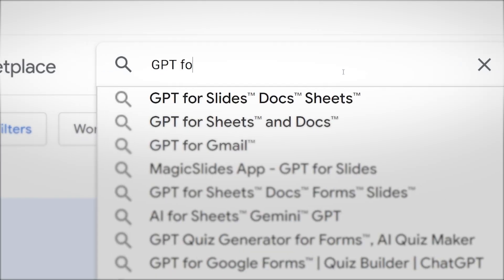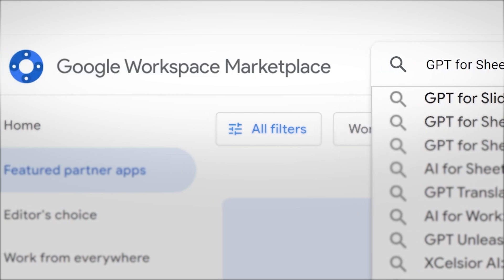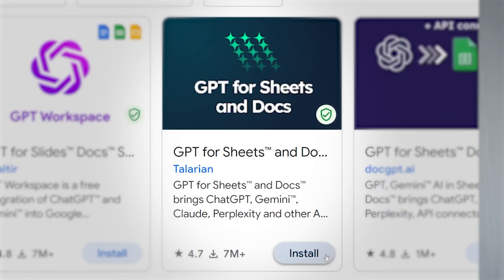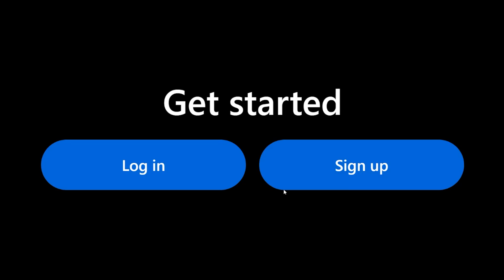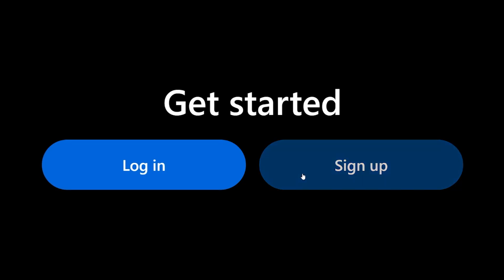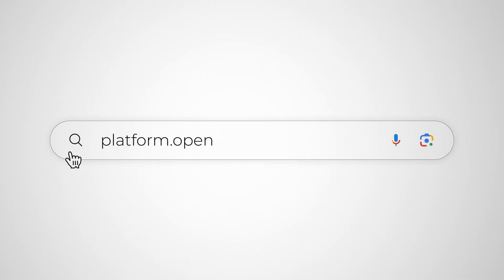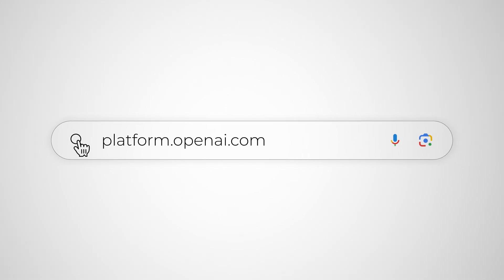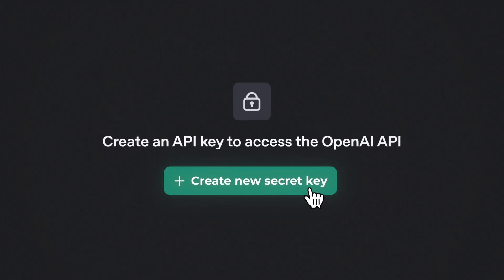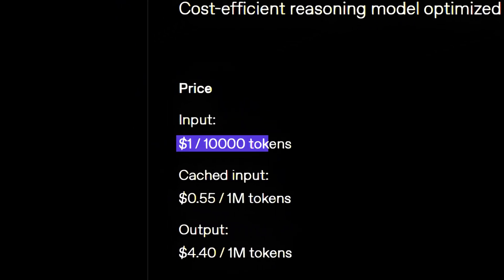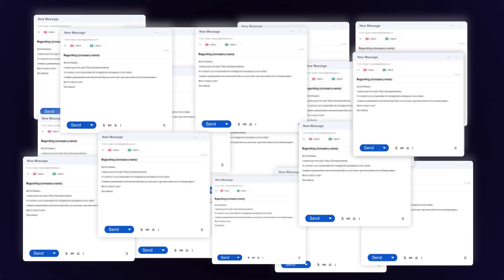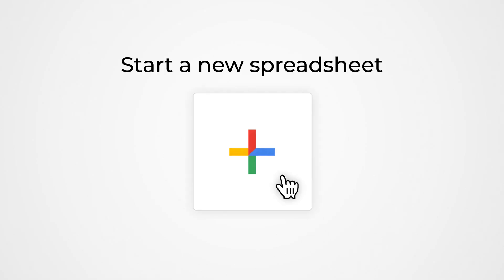First, search for GPT4Sheets in the Google Workspace marketplace and install the Chrome extension to your Google account. Next, create an OpenAI account if you don't have one already — go to platform.openai.com, sign up, and generate an API key. This will cost you a tiny amount, like a dollar or two for thousands of personalizations, and I think they even give you free credits. Once you have both of these set up, open a new Google Sheet — and this is where the magic happens.